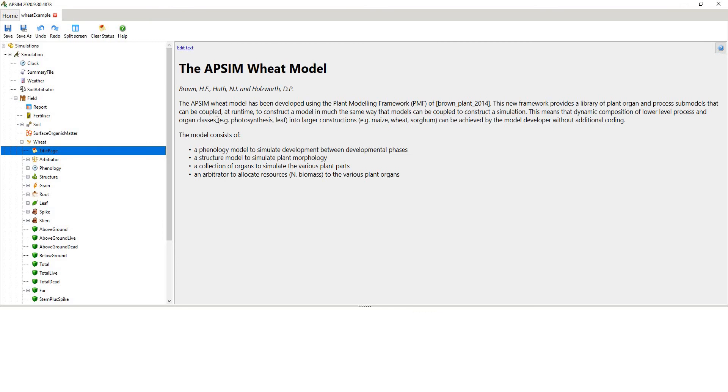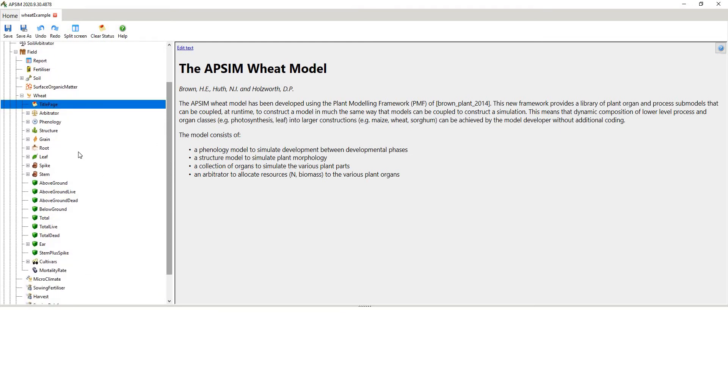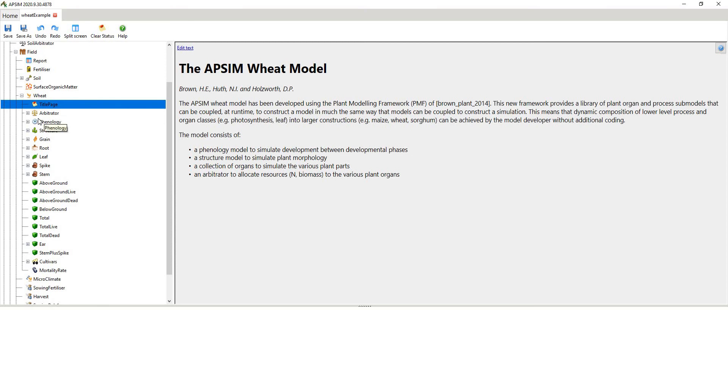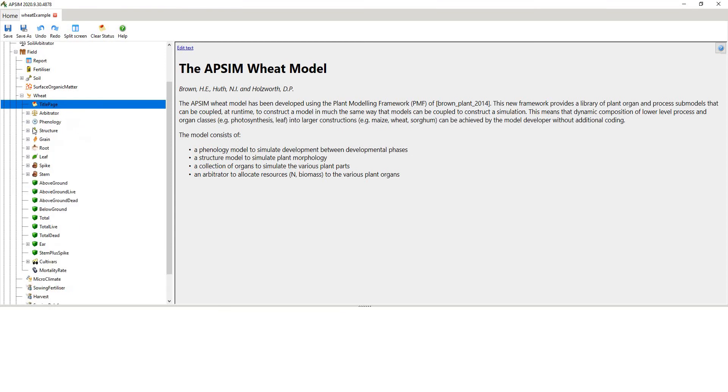This title page, these little memos here are quite useful. So this is showing the plant modelling framework, the authors, Hamish Brown, Neil Huth and Dean Holdsworth. And I encourage you to read carefully through each of these descriptions, because they're very useful. You can't actually modify any of this. This is read only, but it's useful for showing the underlying structure. Now, each of these icons actually means something different. So arbitrator is pretty self-explanatory. It's trying to balance or arbitrate multiple competing demands. And so that's thinking about things like dry matter partitioning, nitrogen partitioning, water uptake for example.